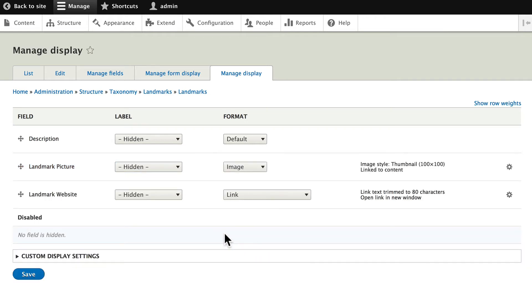I've jumped ahead a little bit to the Manage Display section, but it'll save us time later from coming back here and having to fix this up.